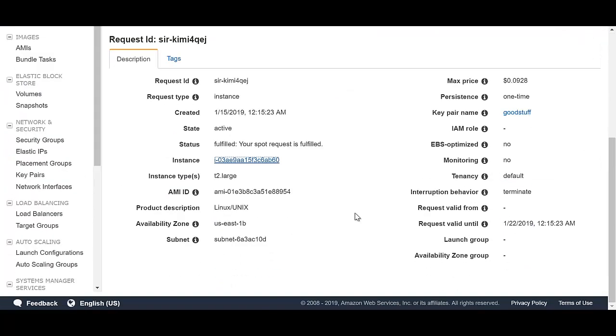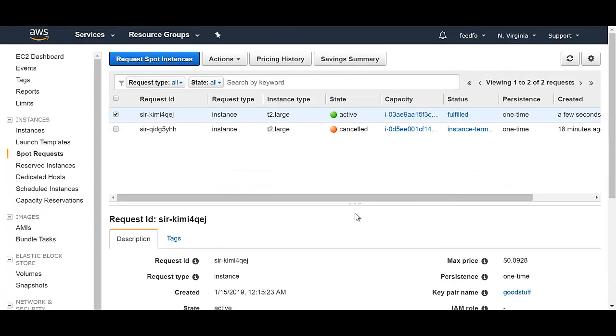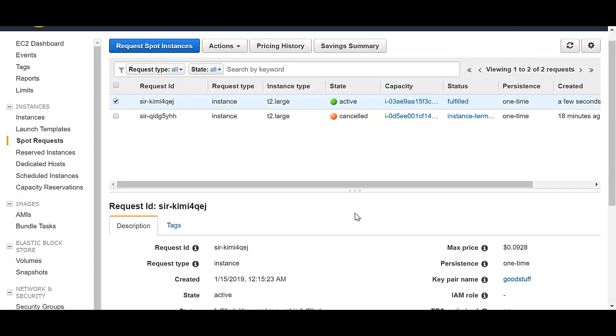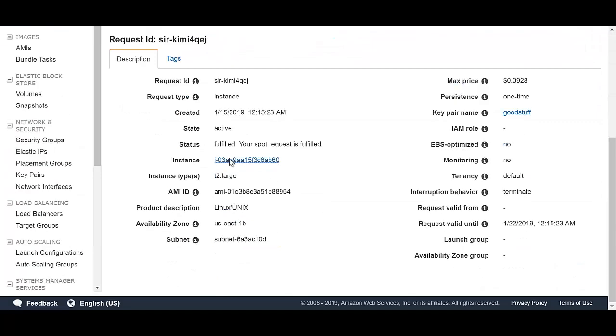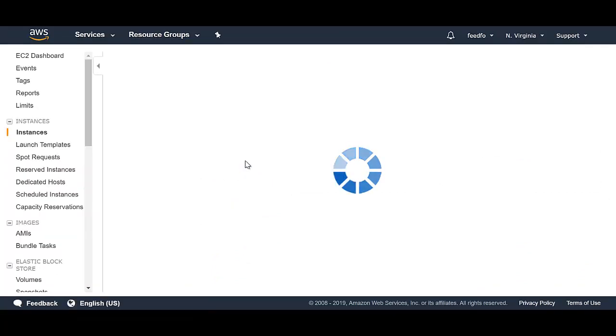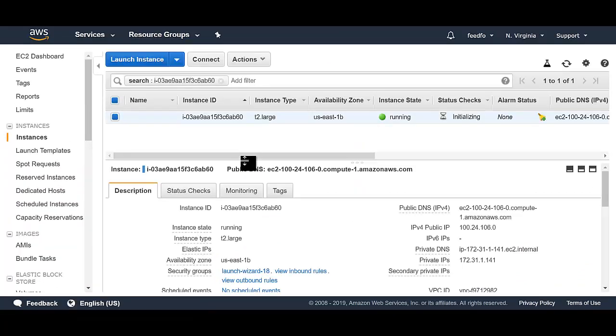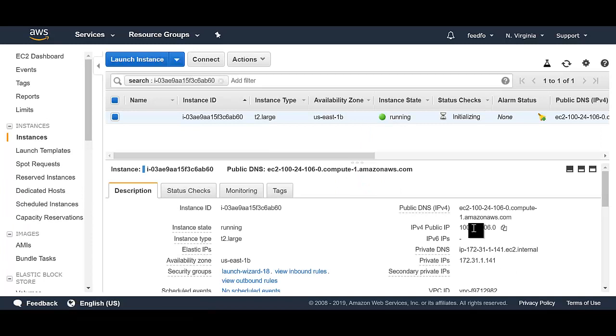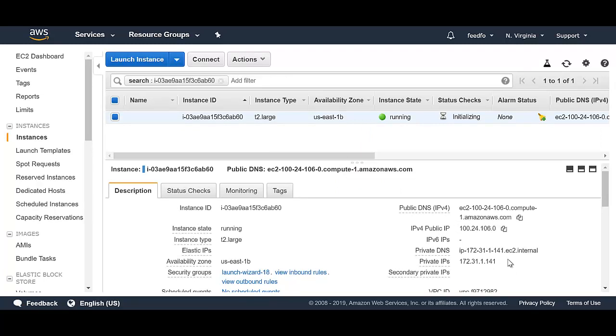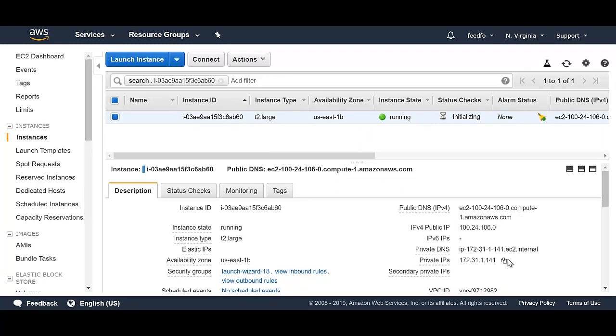You can log into this spot instance with SSH just like any other EC2 instance. Let's click on the instance over here so I can see the details of it. And there you go. That's the IP address. So if I wanted to SSH into it, I would just use this IP address. The only difference is if AWS ever needs this capacity for somebody else, they'll just send me an alert and take it back from me immediately in two minutes.